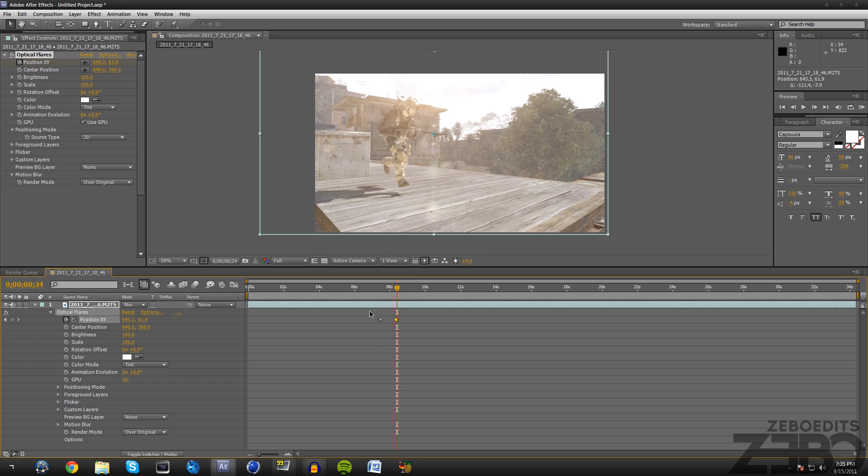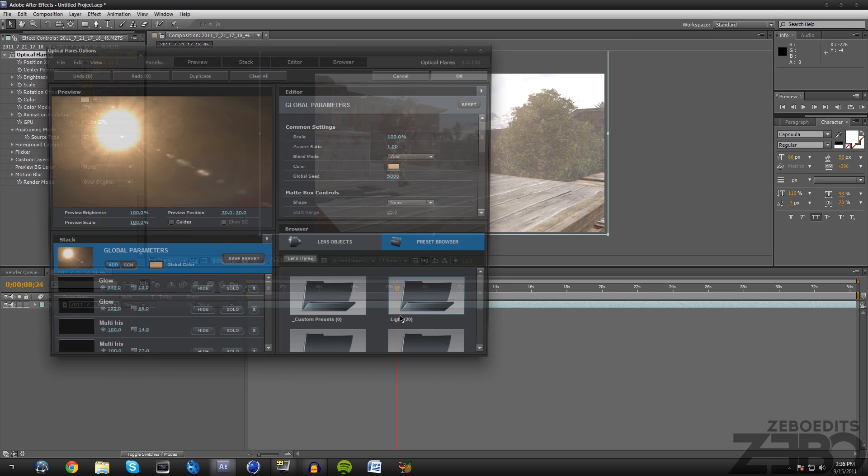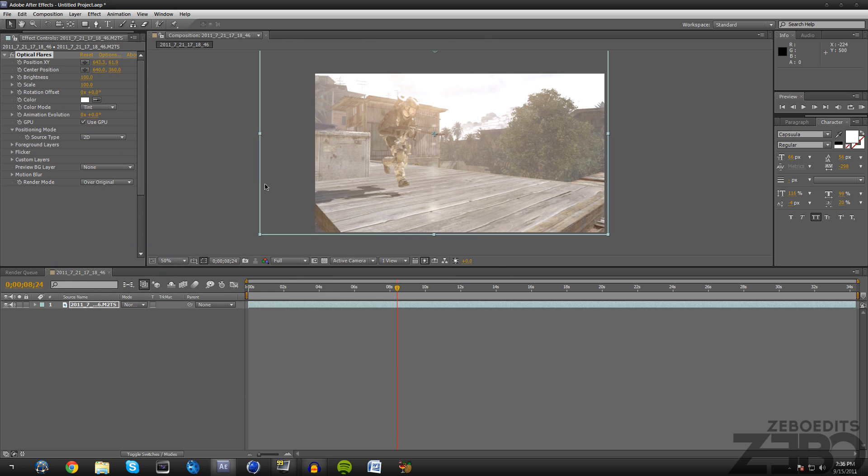That's pretty much all there is for this plugin. It's a pretty simple plugin. All you're gonna need to do is just go to options and pick one, or you can actually create your own. Make sure you just change your render mode to over original.